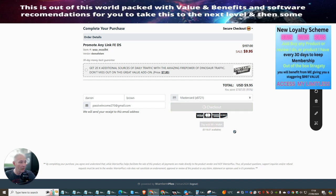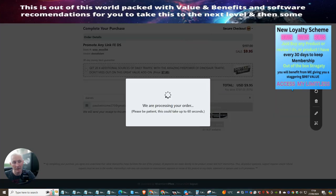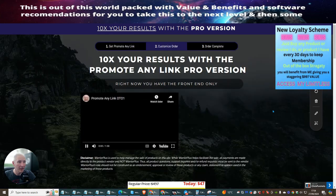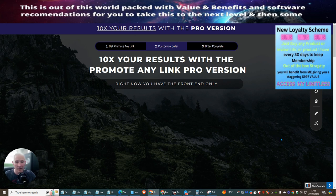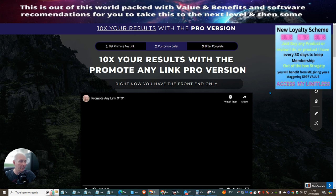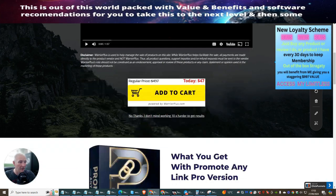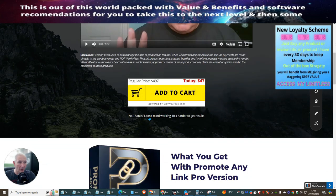I'm going to click on Pay with my Warrior Plus Wallet at $9.95. I'm now going to click OK. And that is done. Now what I will do is get my information to go into the members area. This is where you're going to find a very easy system of how to set up your link, which we're both going to go through together. I'm not going to buy any of the upsells, but of course it's entirely up to you if you want to.